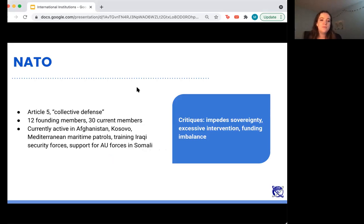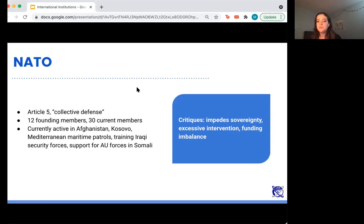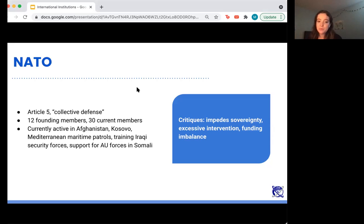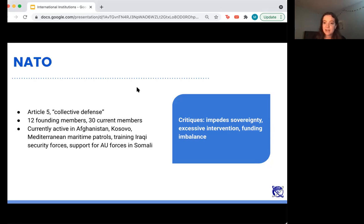NATO exists for the purpose of collective defense, often to enforce provisions of international law. Article 5 of the treaty that founded NATO says that countries will act in collective defense of one another — countries will contribute troops to NATO forces that are used to protect member countries. There are 12 founding members and 30 current members, and NATO is currently active in Afghanistan, Kosovo, Mediterranean maritime patrols, Iraq, and Somalia. A critique is that it impedes sovereignty of nations, as NATO forces act within states that are not member states to protect states that are.